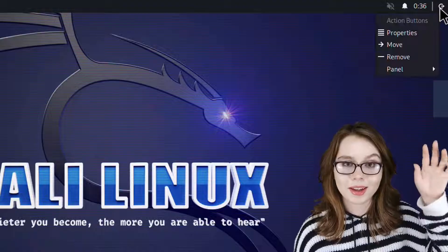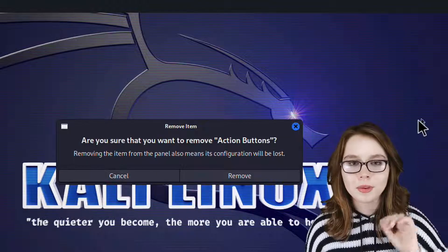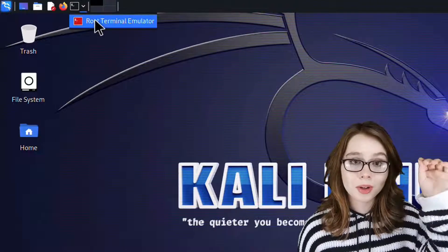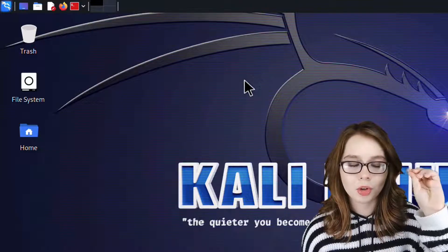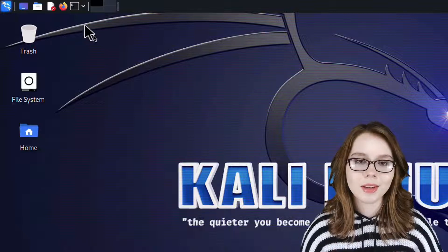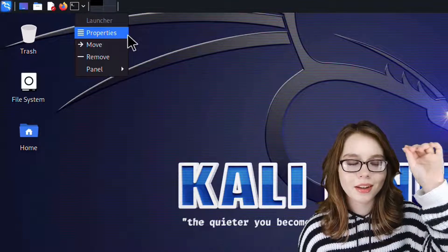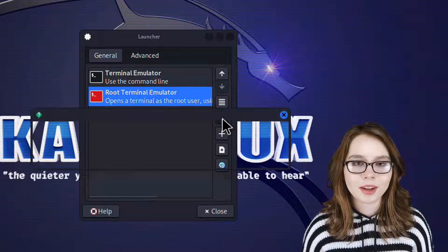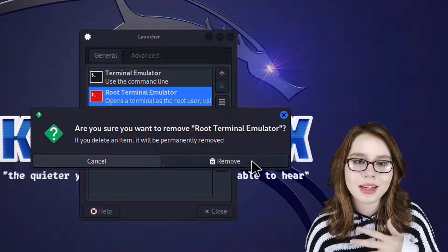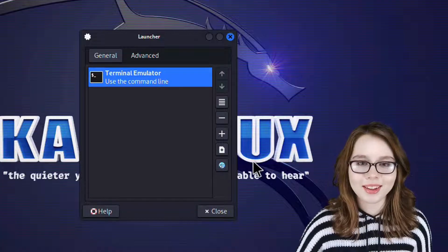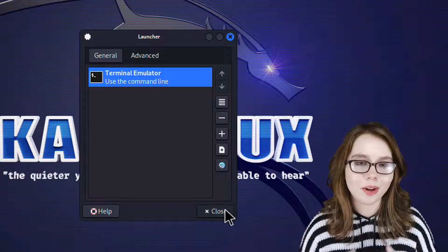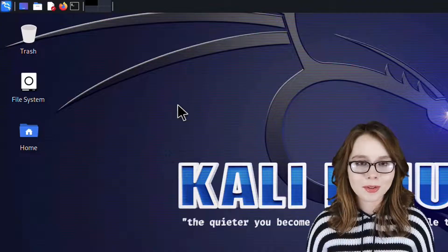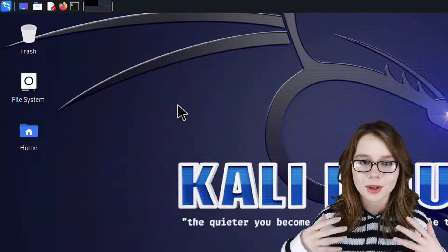To remove the Logout button, we just right-click on it, select Remove, and then click on the Remove button to confirm. We will also want to remove the Root Terminal Emulator from the dropdown next to Terminal Emulator because it appears to not work. To do this, we right-click on the Terminal Emulator, select Properties, then select Root Terminal Emulator and click on the Dash button. From there, we click on the Remove button to confirm, and then click Close to close out of the Launcher window. Next, we are going to remove Firefox from the top panel and replace it with the Chromium browser, because Firefox currently doesn't work for Linux on Android.